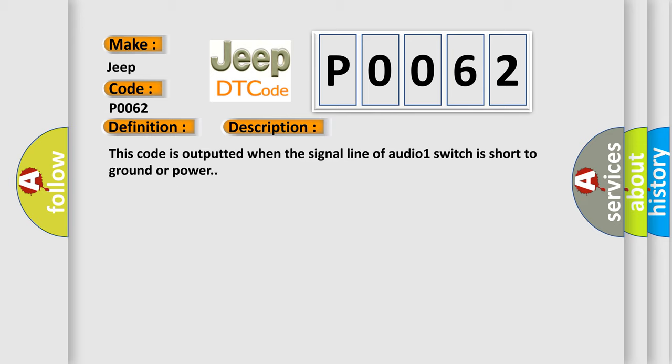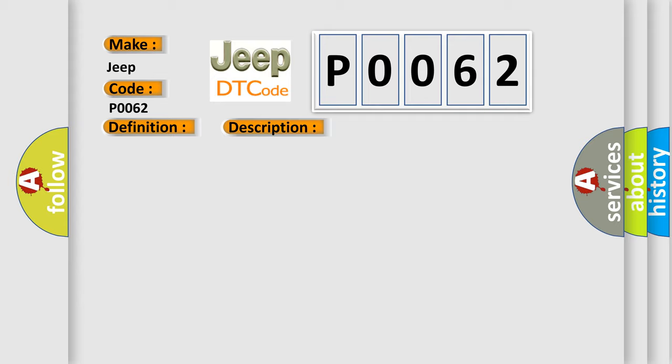This code is outputted when the signal line of Audio 1 switch is short to ground or power. This diagnostic error occurs most often in these cases.